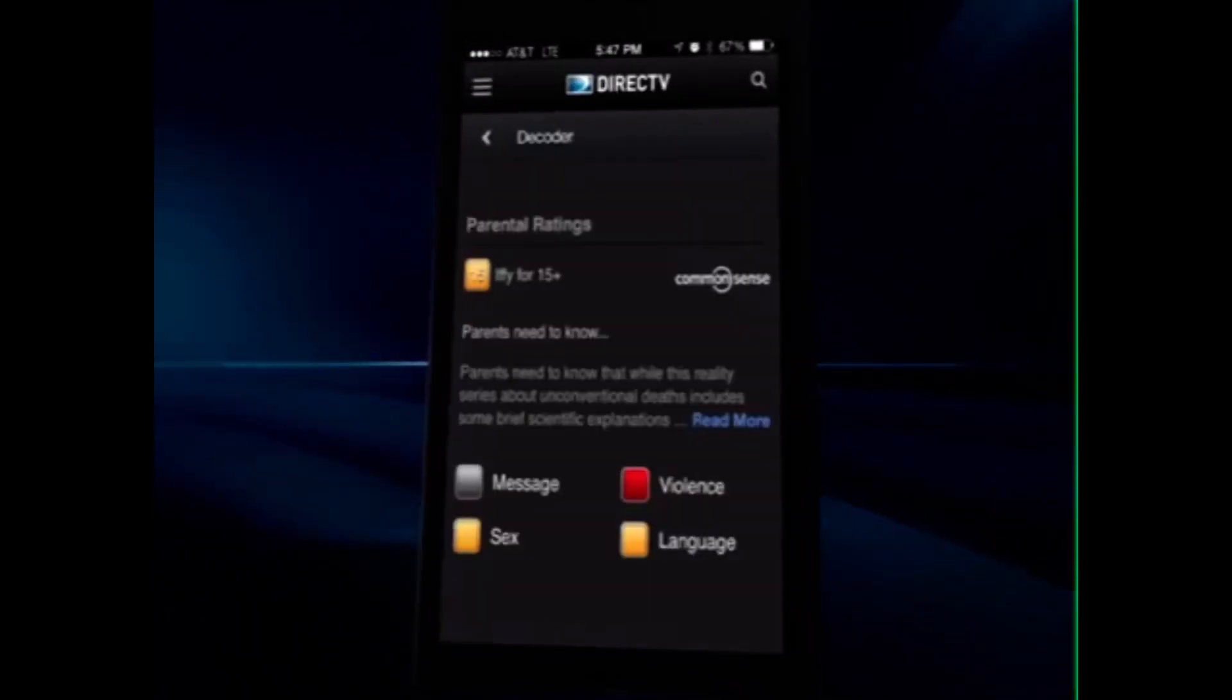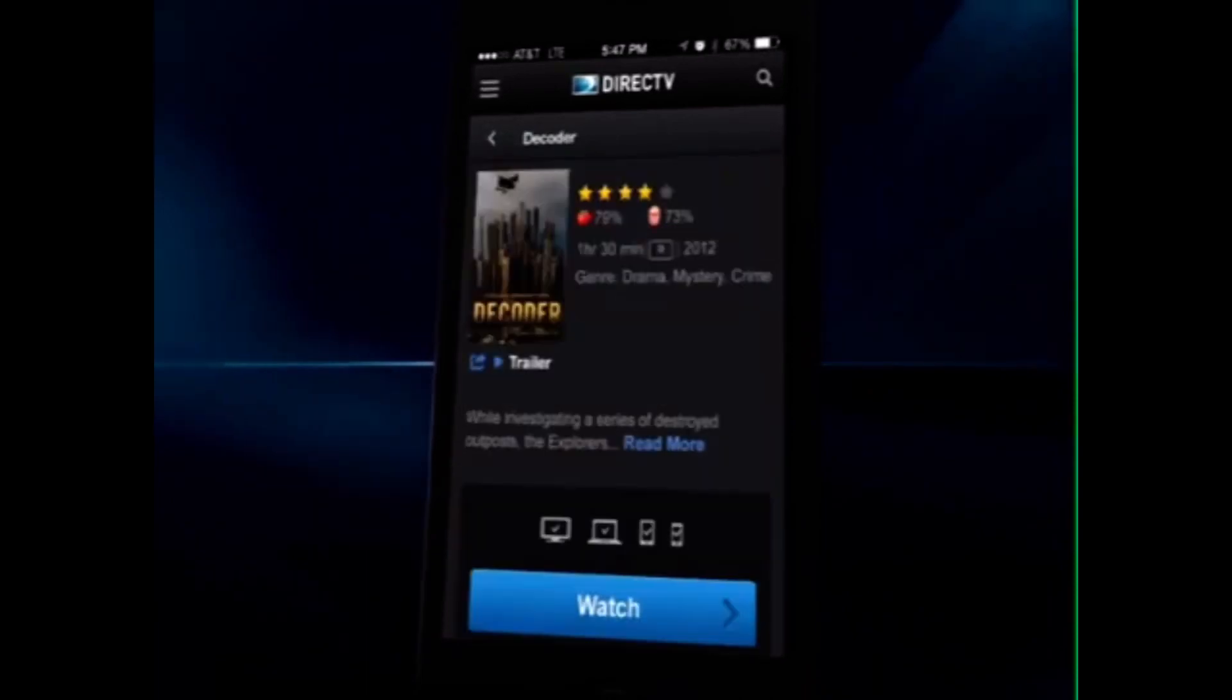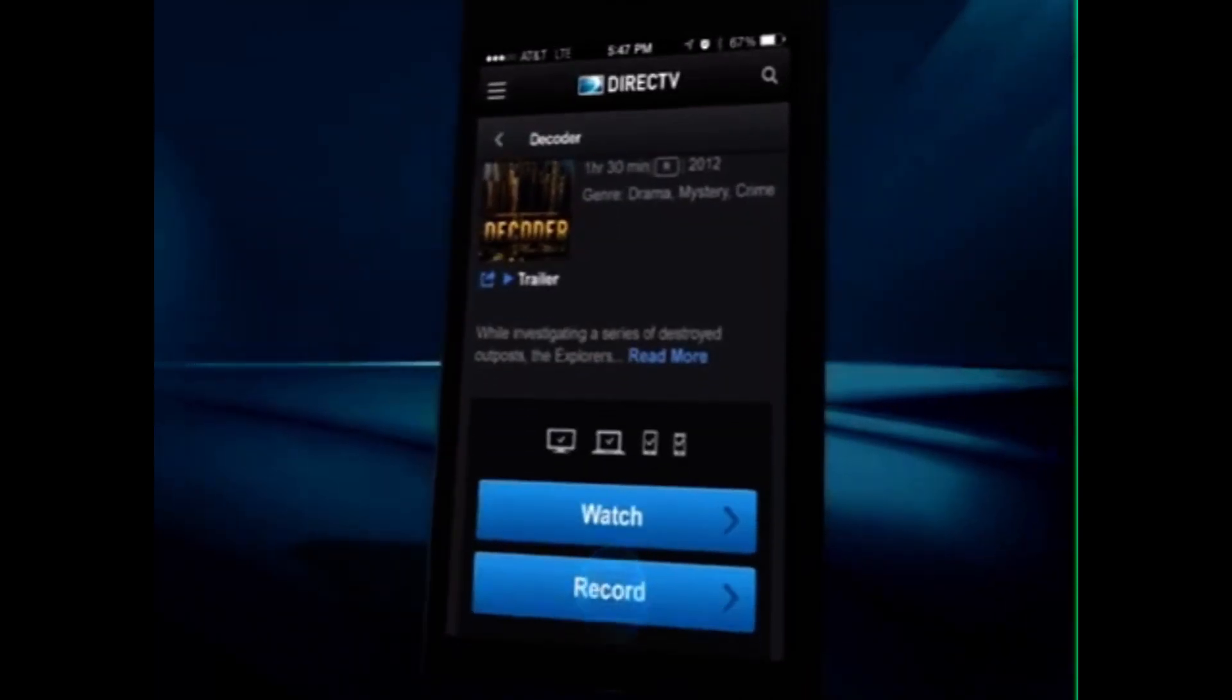You can even get information about ratings. Once you've found your title, just tap to record.